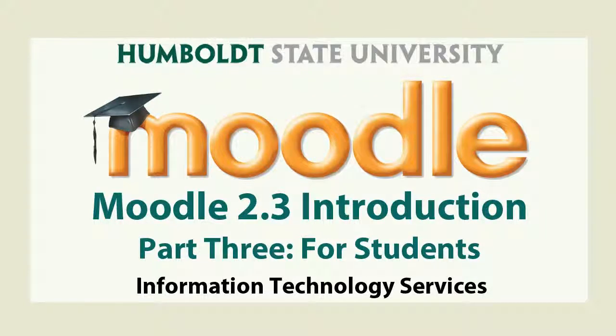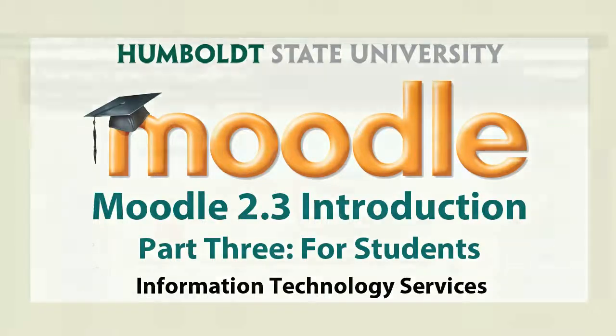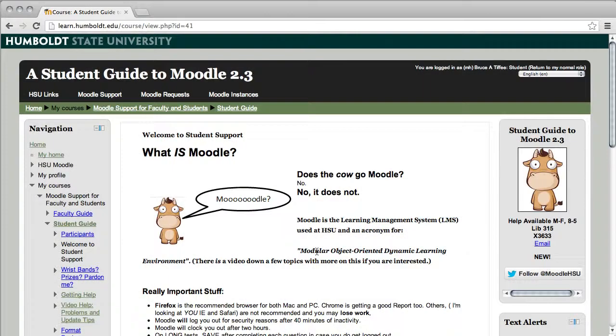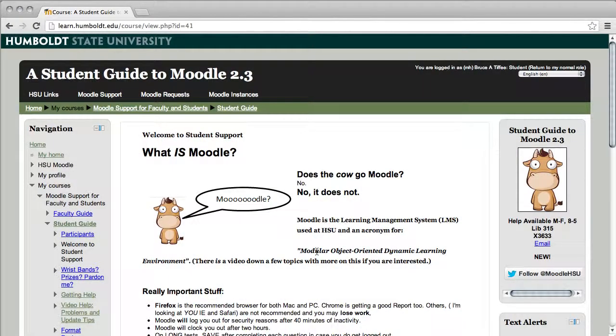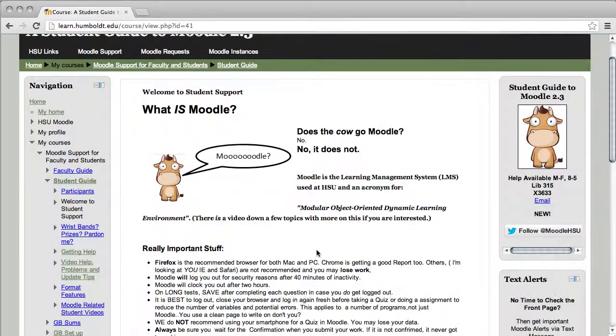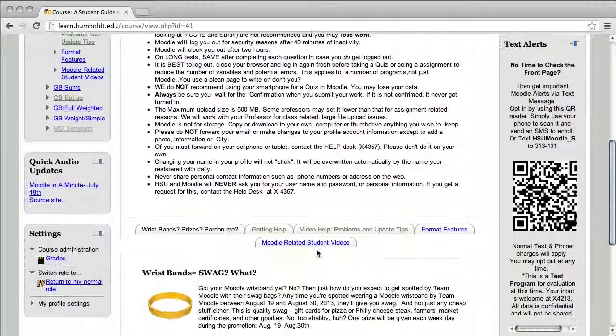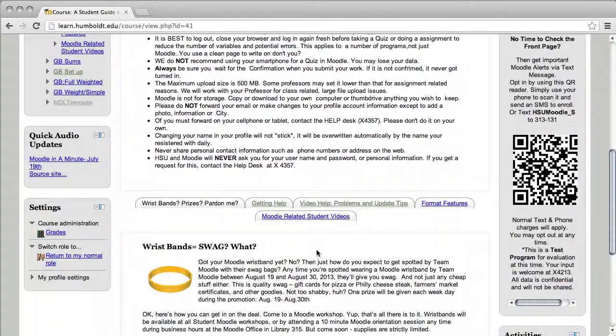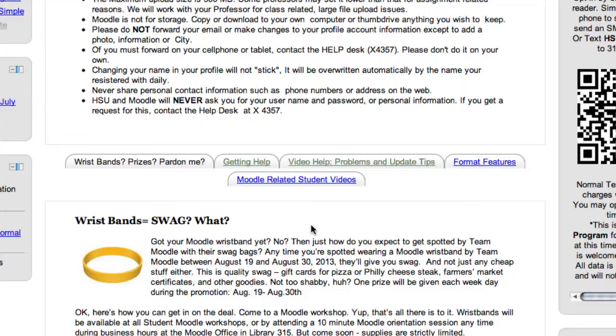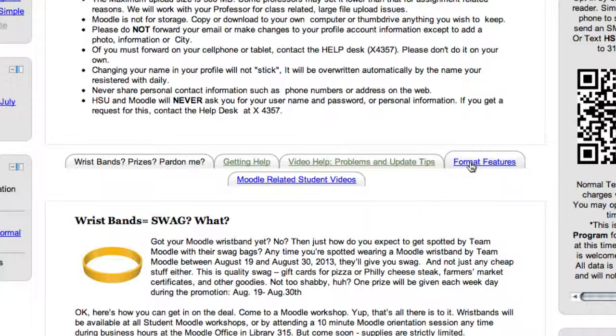Hi everybody and welcome to the Moodle 2.3 videos for fall 13. This is video number three for students and we are continuing in the student guide. In the student guide, let's come down to where all of those tabs are in the center section about halfway down the page and find the one on the right that says format features.